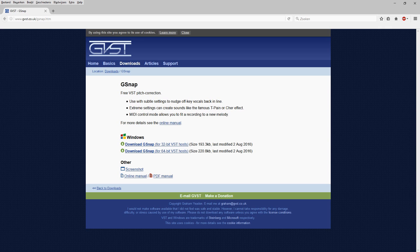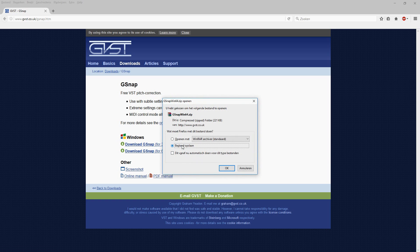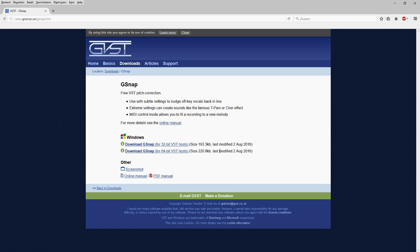What you want to do is download a little VST for this. I'll leave the link in the description so you can go ahead and download it. When you click on the link you will come to this website, and you want to pick your system. For me it is Windows 64-bit. Click on download and click on open with.